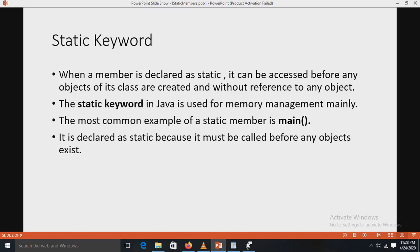When the static keyword is used, static members are associated with the class itself rather than individual objects. Static variables and static methods are referred to as class variables and class methods, to distinguish them from instance variables and instance methods. When a method is declared as static, it can be accessed before any objects of its class are created and without a reference to any object. The static keyword in Java is used mainly for memory management.